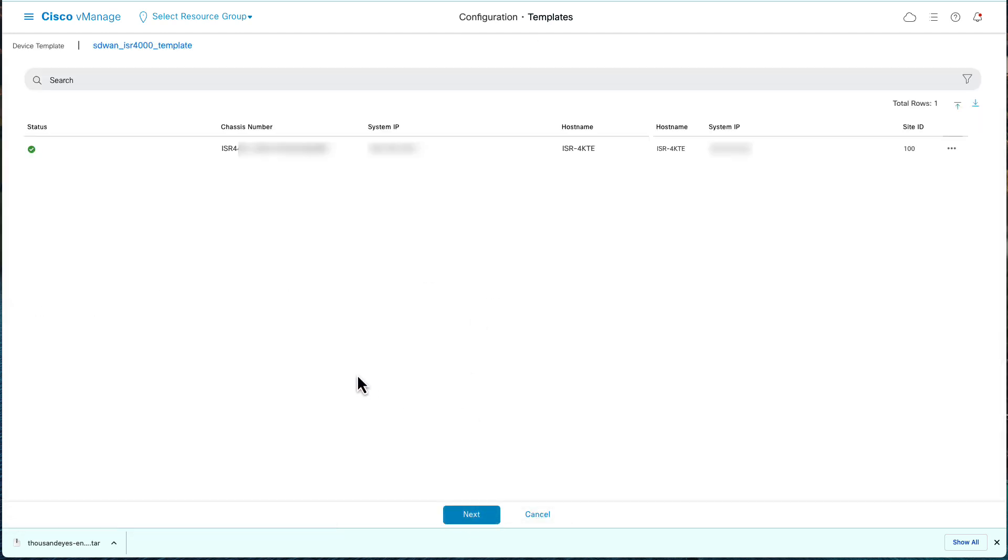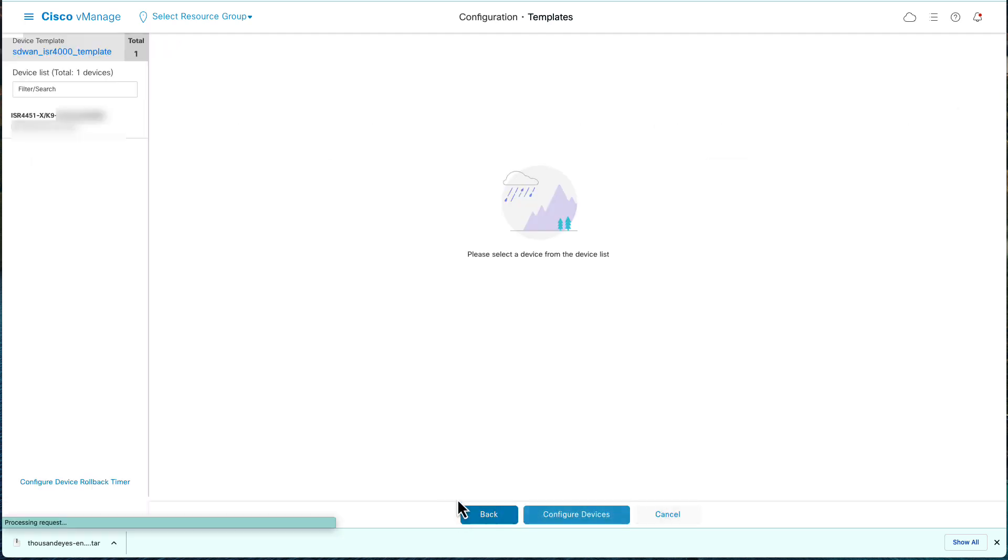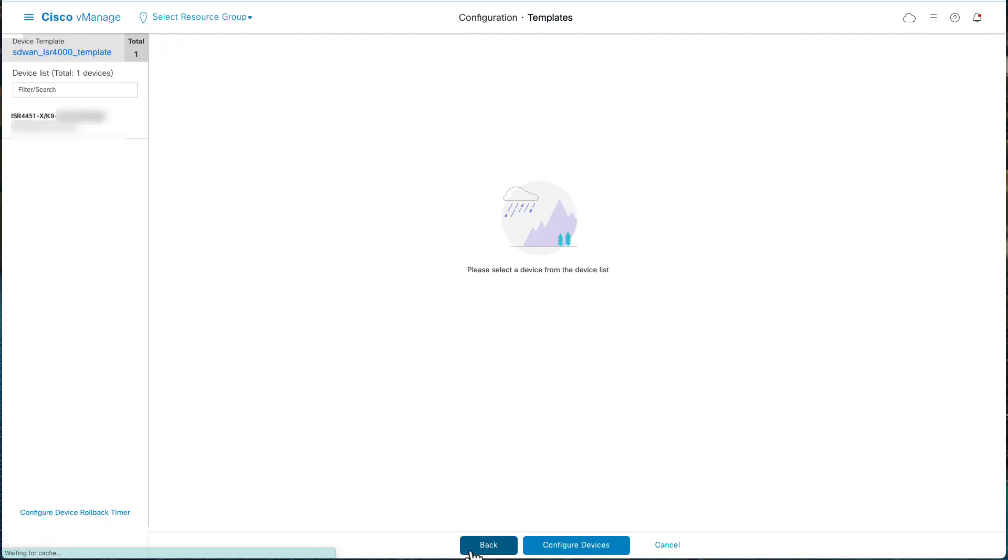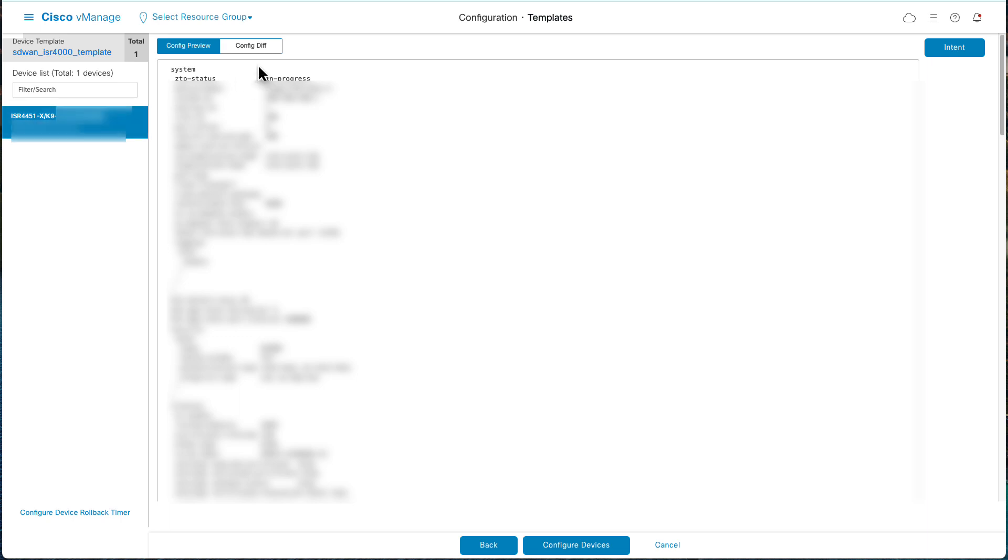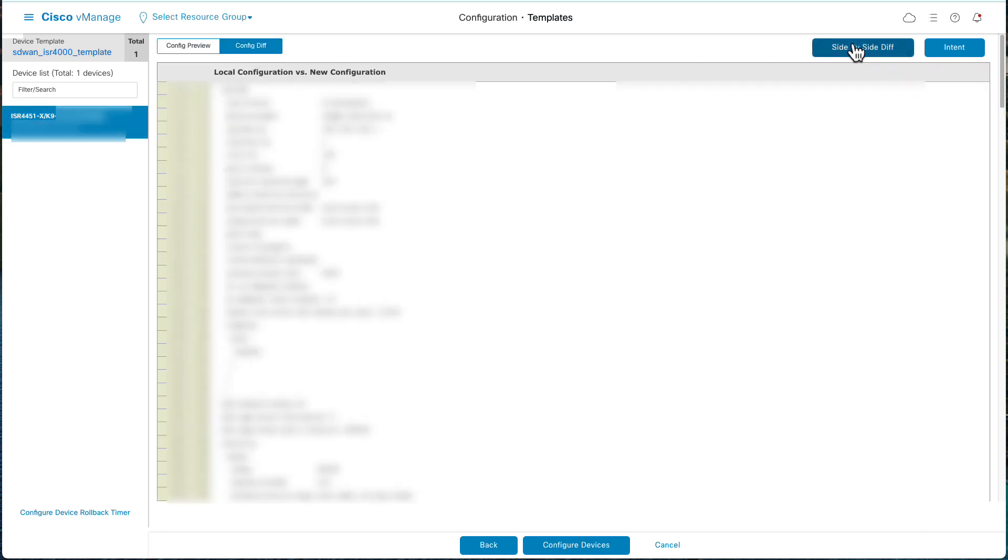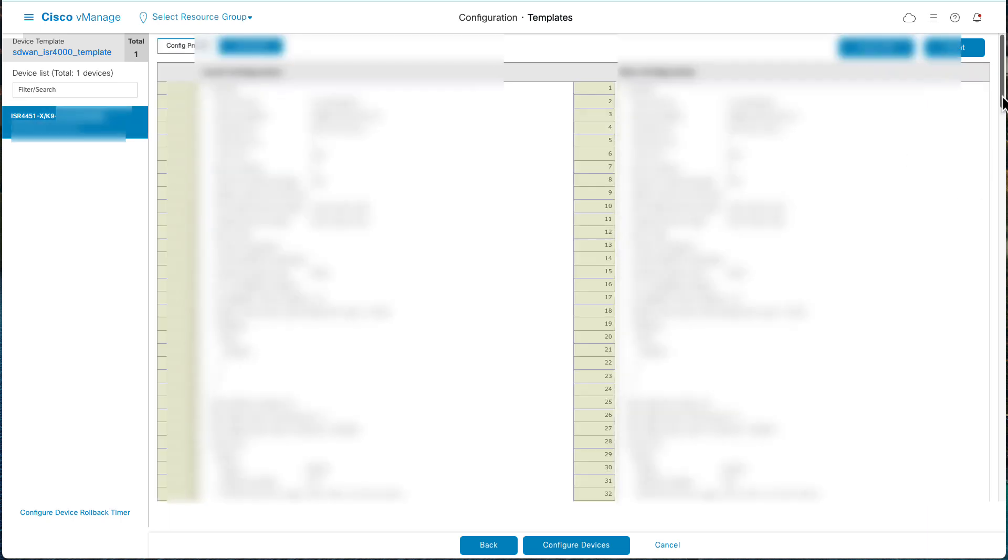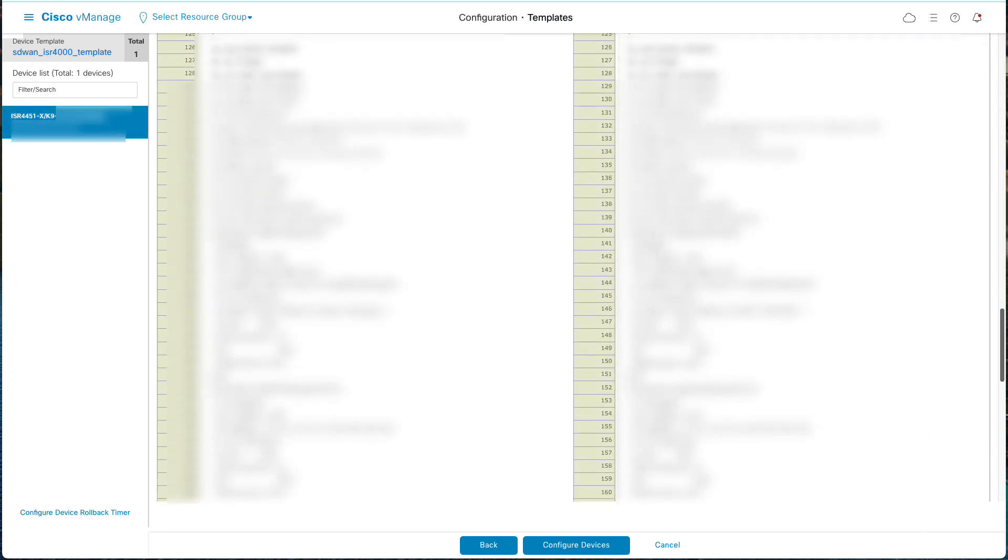The template will be uploaded with ThousandEyes configuration. Click Next. Select the device from Device List. Click Config Preview, Side-by-side Preview.